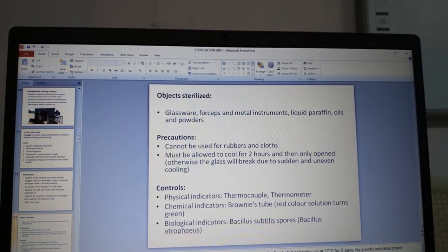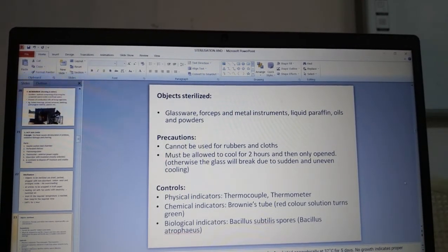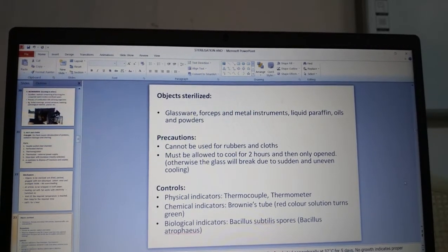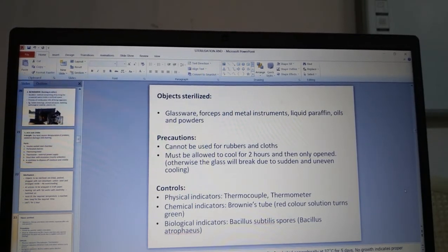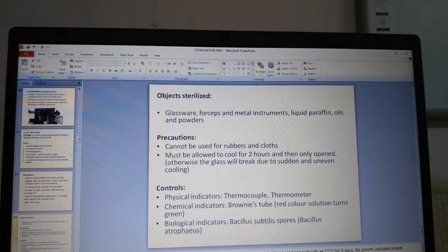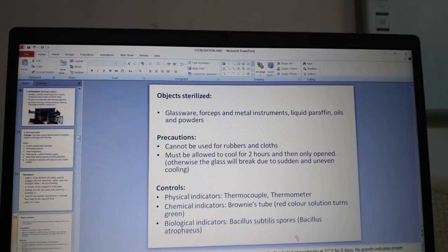To check the efficacy of the hot air oven, three kinds of controls are used. Physical indicators are thermocouple and thermometer. Chemical indicators are Brownie's tube — a red color solution that turns green once sterilization is complete; if it doesn't turn green, the efficacy is not good. Biological indicators use Bacillus subtilis spores (Bacillus atrophaeus) — after sterilization, strips containing the spores are inoculated into tryptone soy broth or Robertson cooked meat medium and incubated anaerobically at 37°C for five days. No growth indicates proper sterilization.